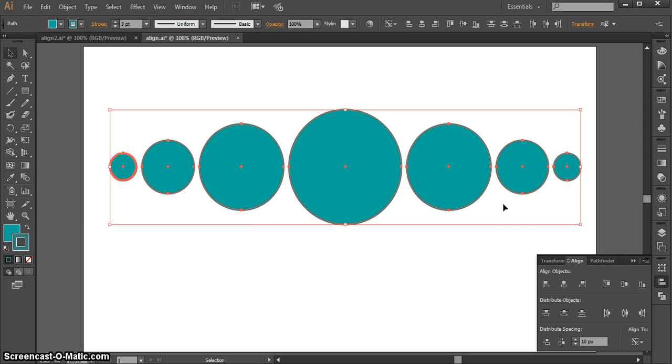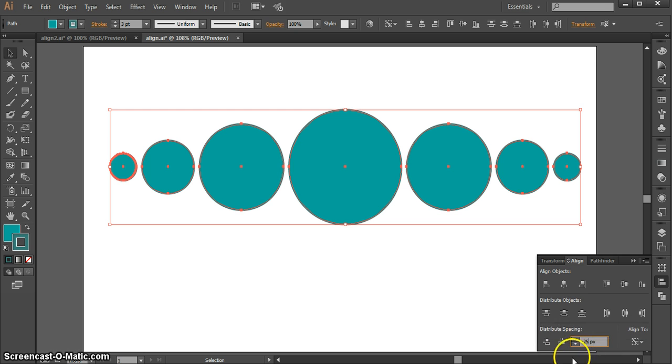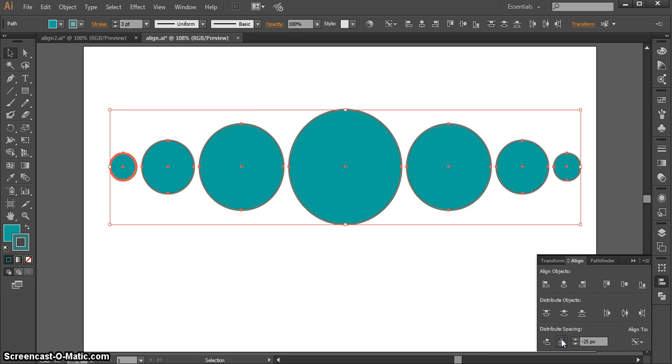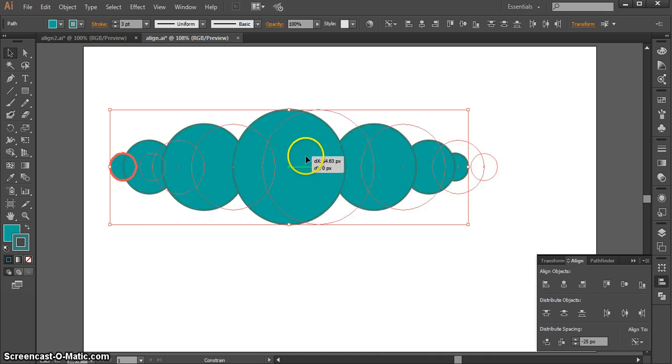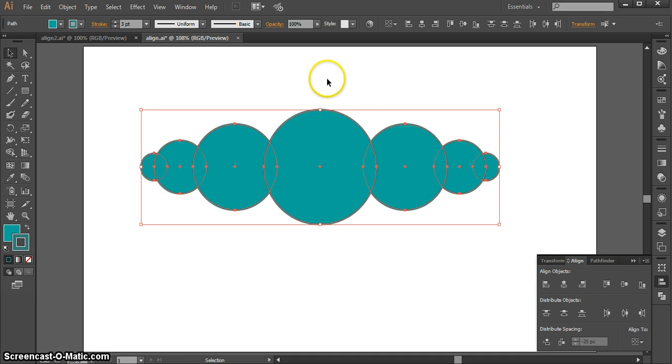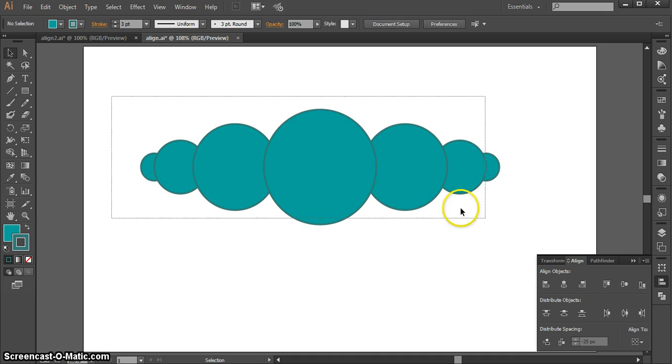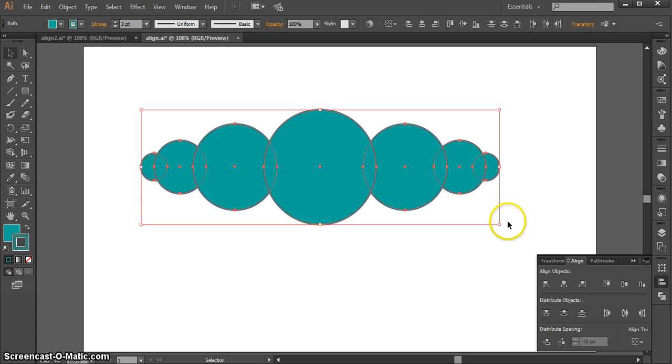I can also do a negative value if I wanted to have them sort of overlapping. Maybe I'm going to do something like negative 25, and again I'll hit the Horizontal Distribute Space button, and now they're all aligned with some overlap. From there I can add effects or do whatever I want, but I have already started with a solid composition and all my objects aligned.